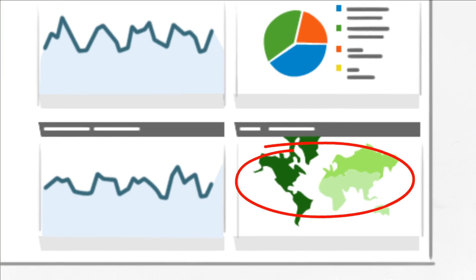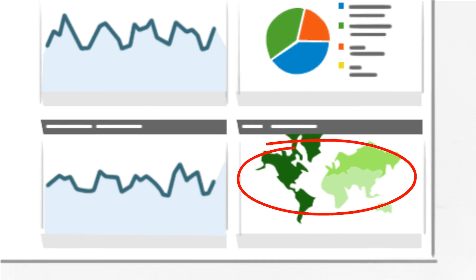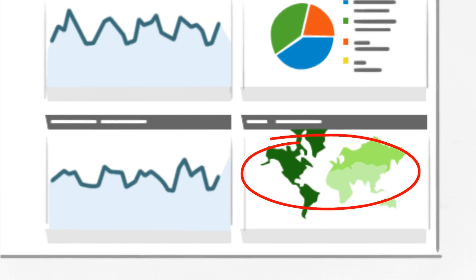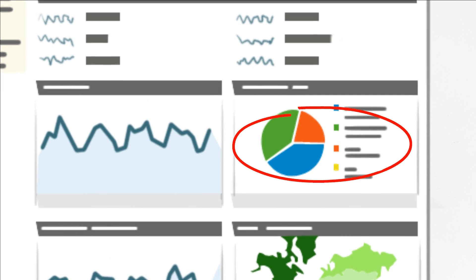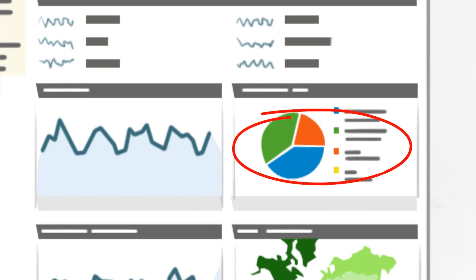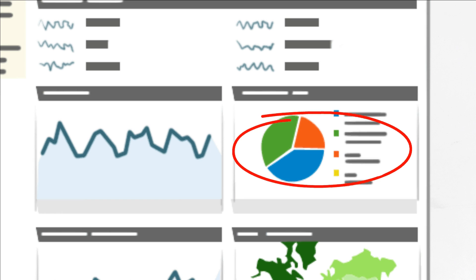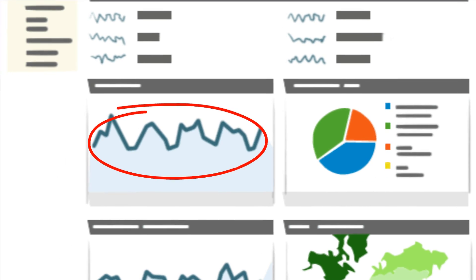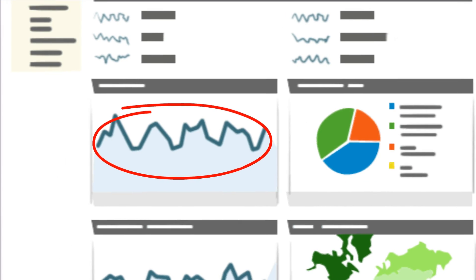Were they local, from other parts of the country, or other parts of the world? Did they purchase something from my site or take another desirable action? Where did they leave my website and why?